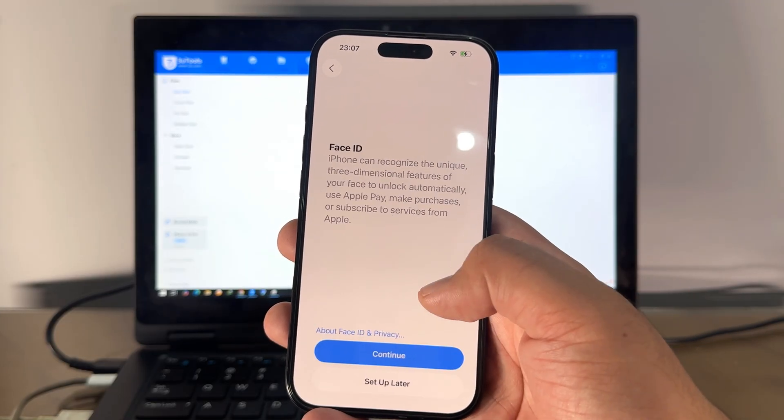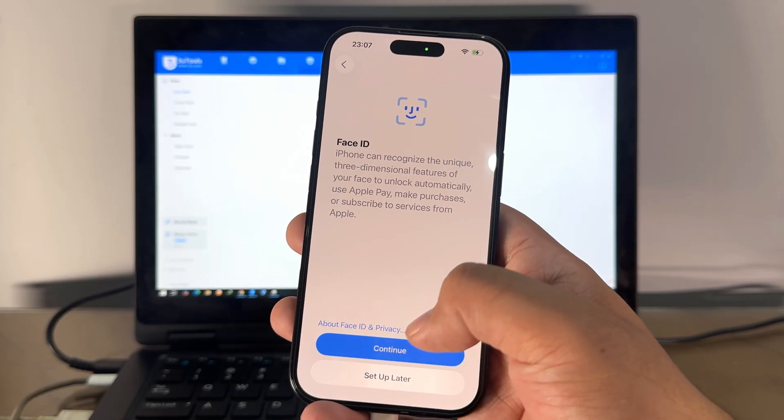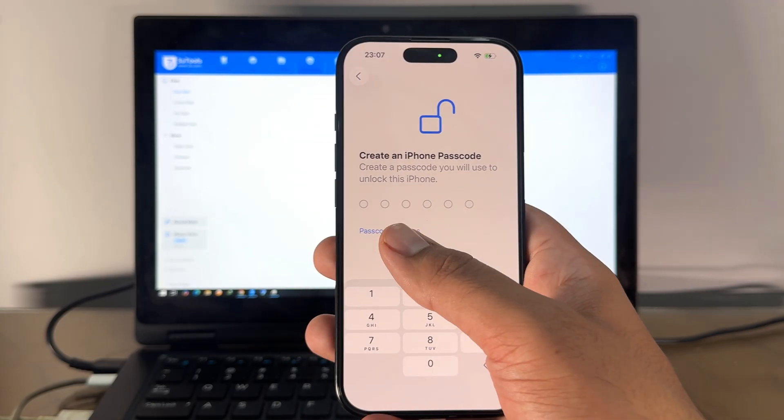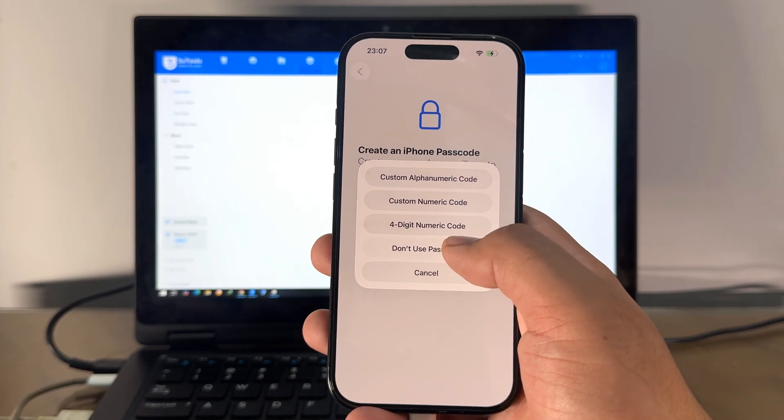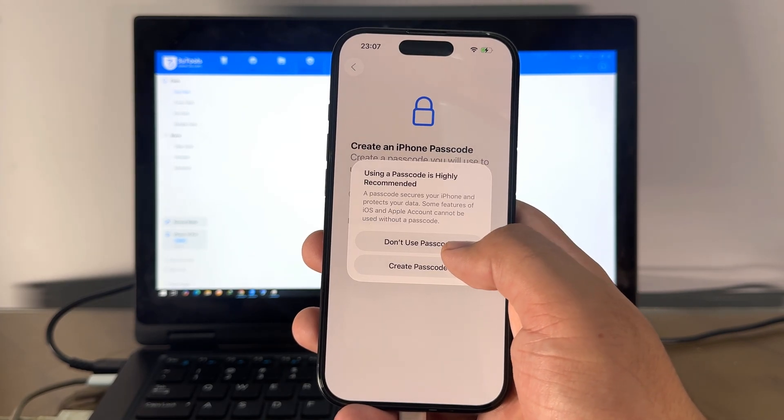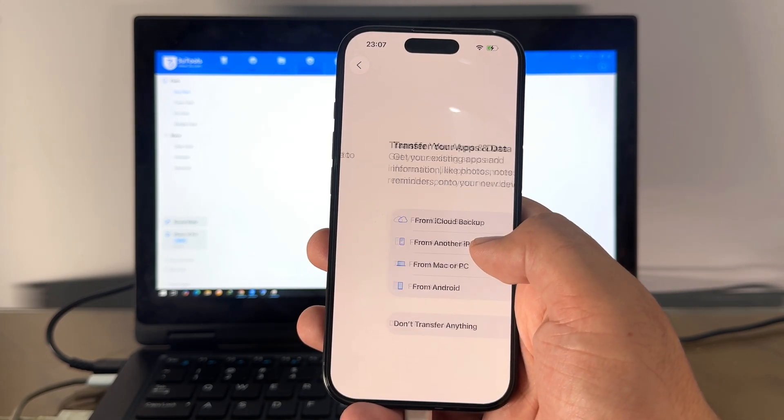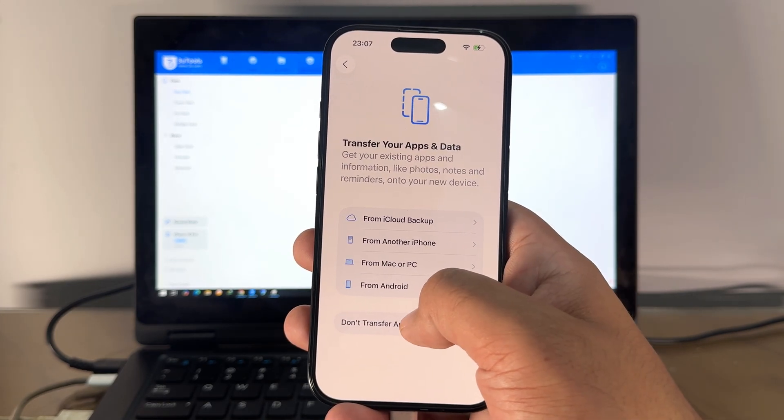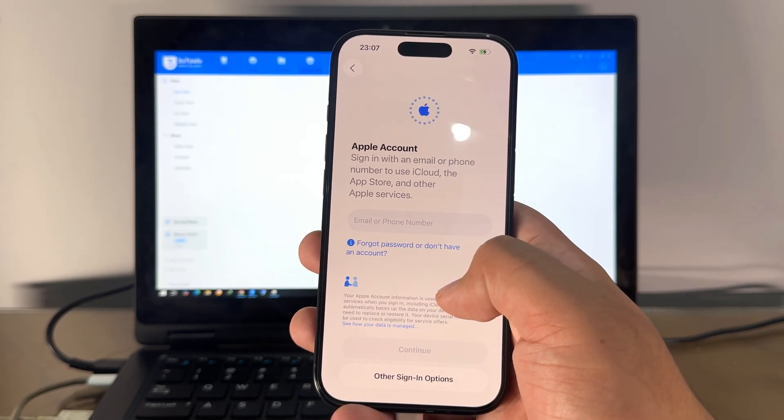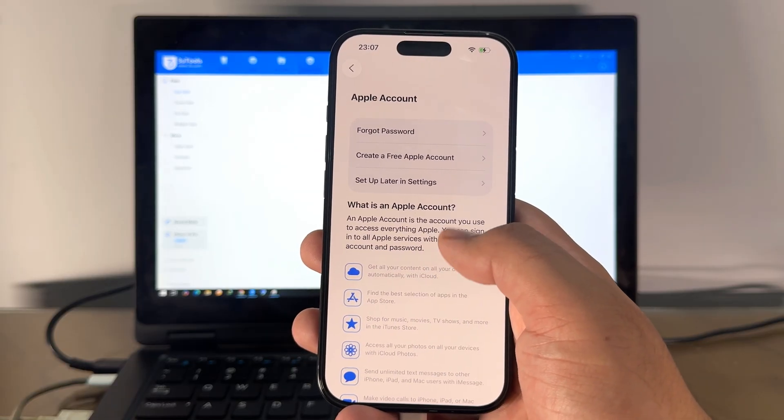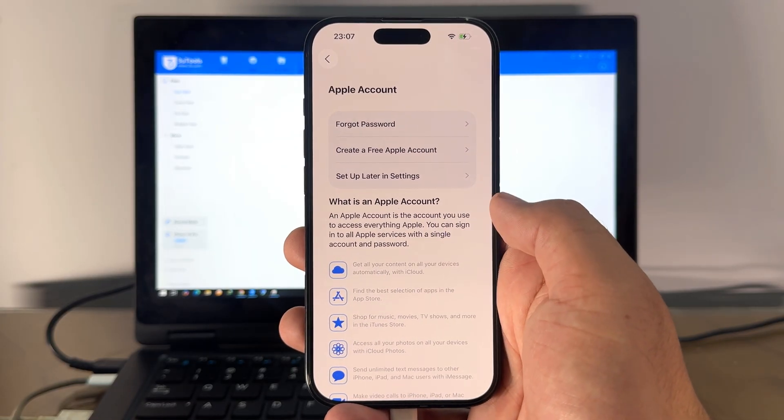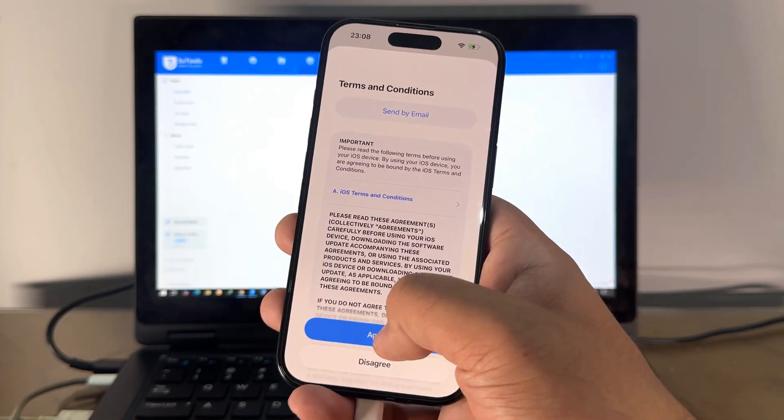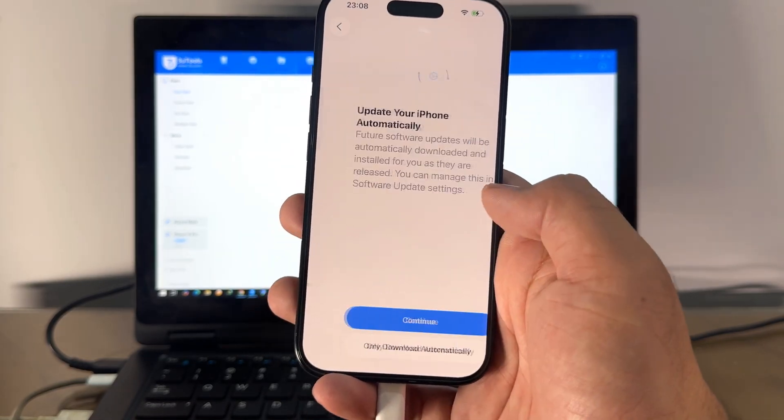And now you can activate your phone. This is iPhone 16 Pro on the latest iOS 26. This method is working with all iPhone models and all iPad models.